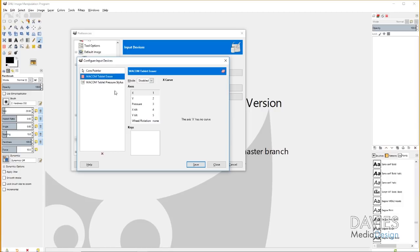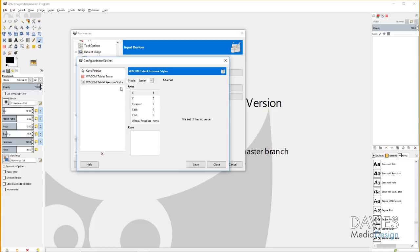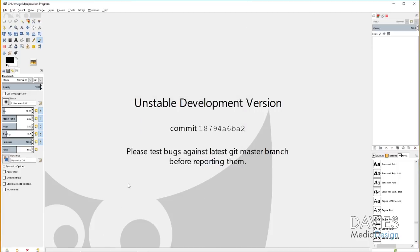I'm going to come over here to Wacom Tablet Eraser and I'm going to set the mode of this to Screen. I'm going to do the same thing with the Wacom Tablet Pressure Stylus. So I'm just going to set this to Screen and this is going to set up the pen portion and this is the eraser portion. Basically the way the pens work with the styluses or with the tablets is that when you flip them upside down they act as an eraser, but we do have to set that up first for that to work. So go ahead and hit Save and that should save our settings. Then I'll hit Close and then I'll just click OK here.